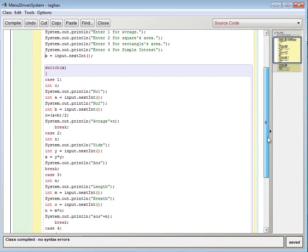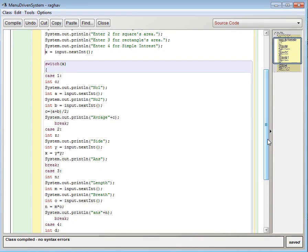Then going to the switch case. In switch case I have taken the value x. If x will be 1 then case 1, 2 then case 2, 3 then case 3 and 4 for case 4.